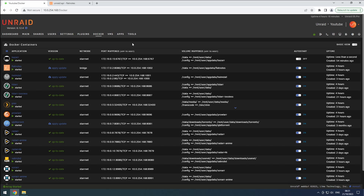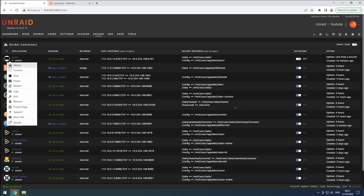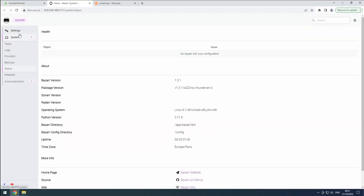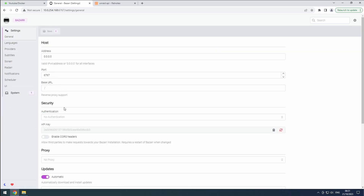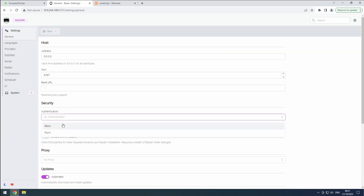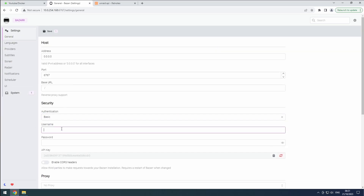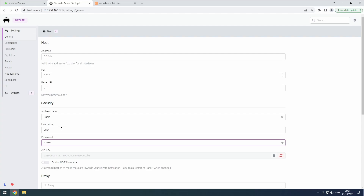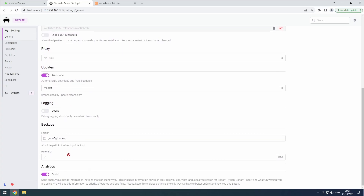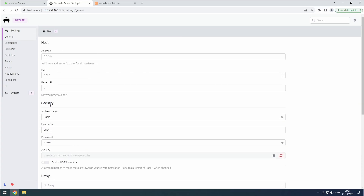To begin, open the BASR web interface from the Docker tab on RAID. Go to the General section under Settings. Here, we can configure the authentication by setting a username and password. Don't forget to add this information and the API key to Flatnotes. Additionally, disable Analytics and click the Save button.